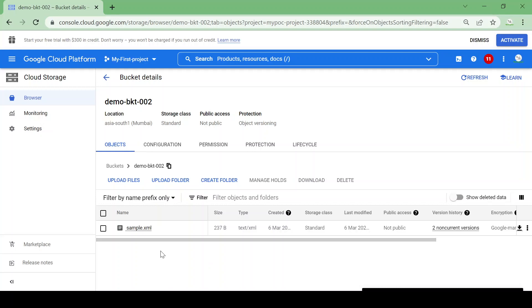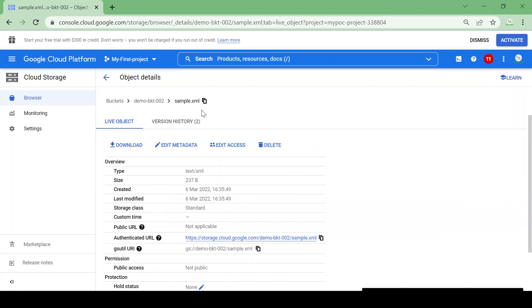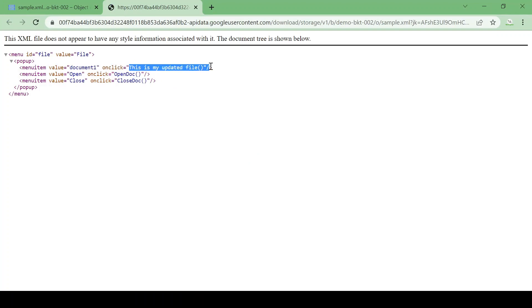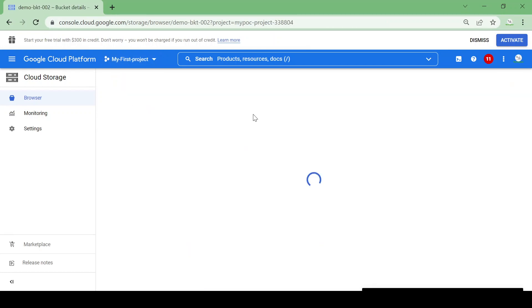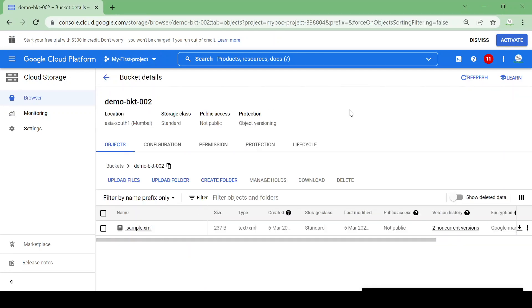Suppose I want to use a previous version of my file. You can see there are two non-current versions. Let me open the current live version — this is my updated file. Suppose this is a configuration file used for any deployment or production activity and now we want to roll back to our previous files. Just go to the non-current version.